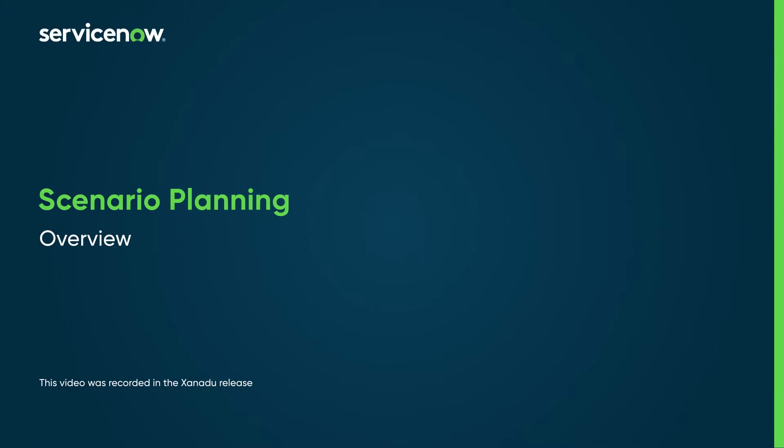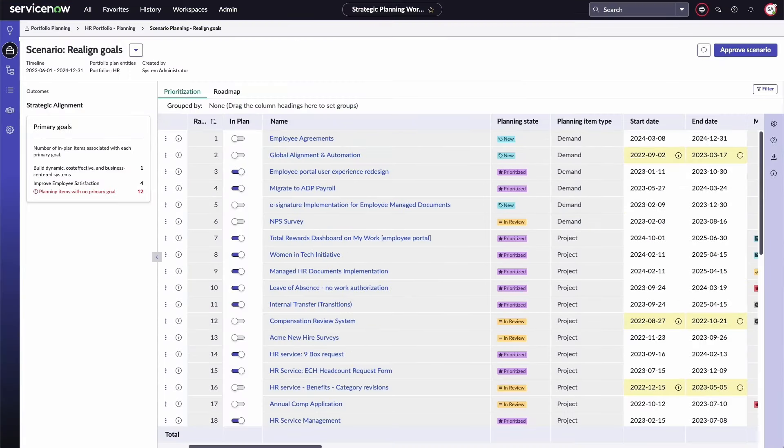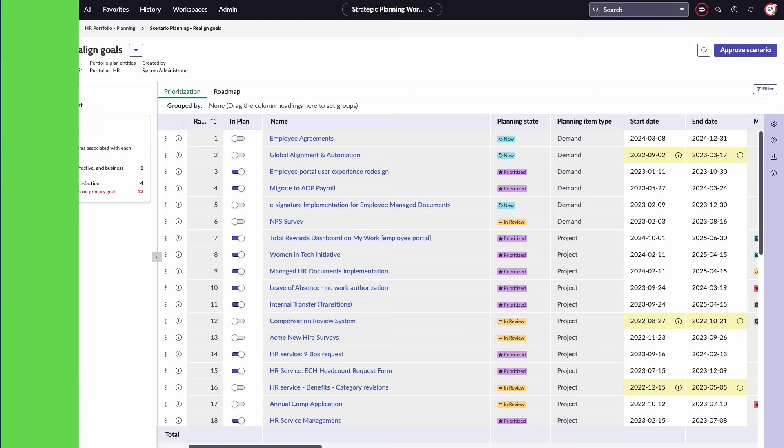Scenario planning enables portfolio managers to use a centralized platform for creating, managing, and comparing multiple scenarios of planning items. This helps them determine which scenario best fits their needs.